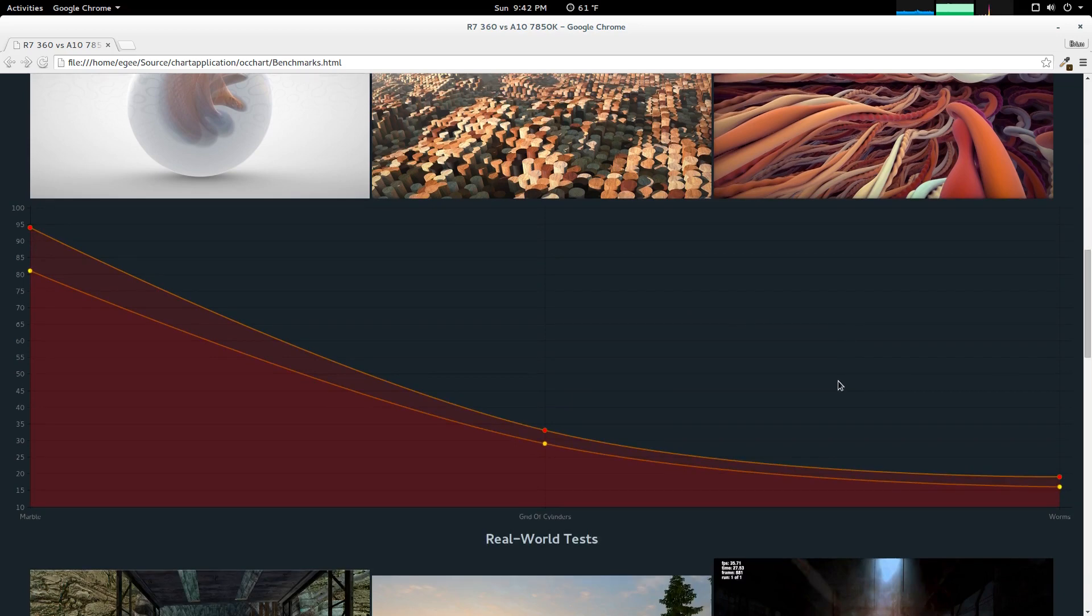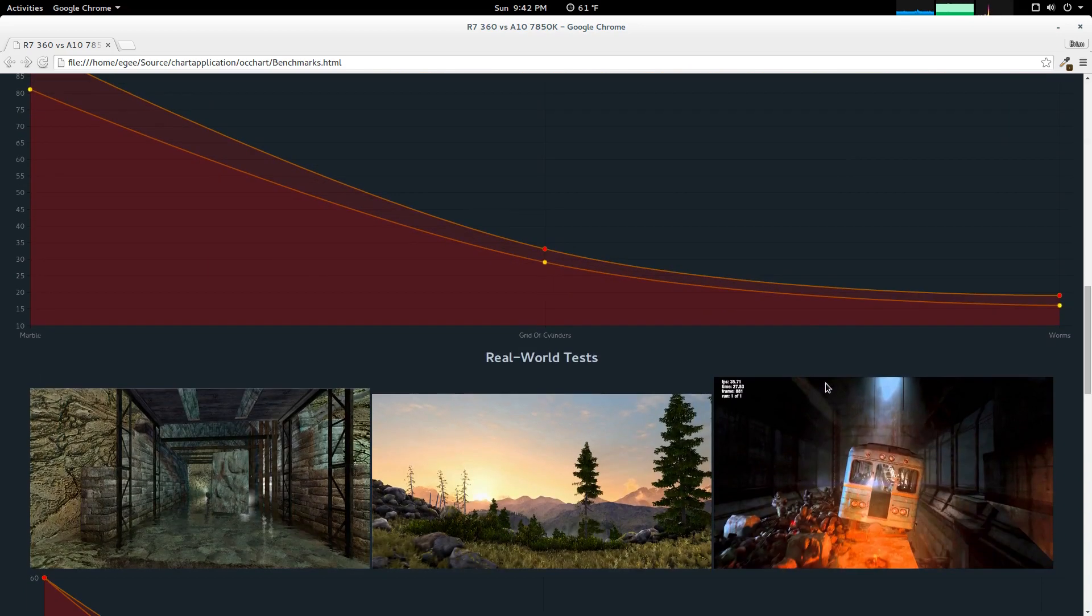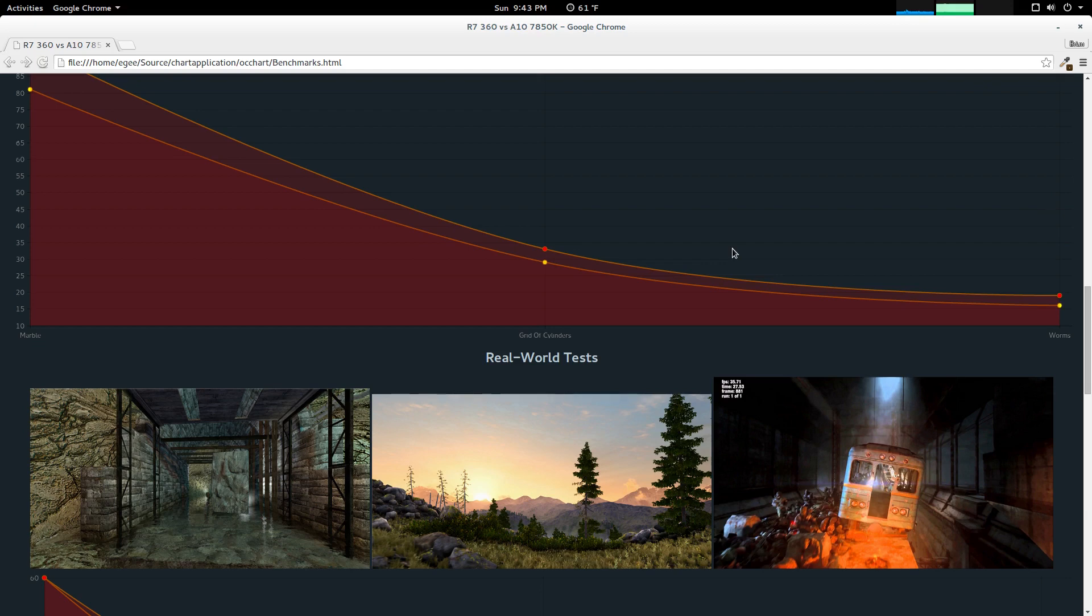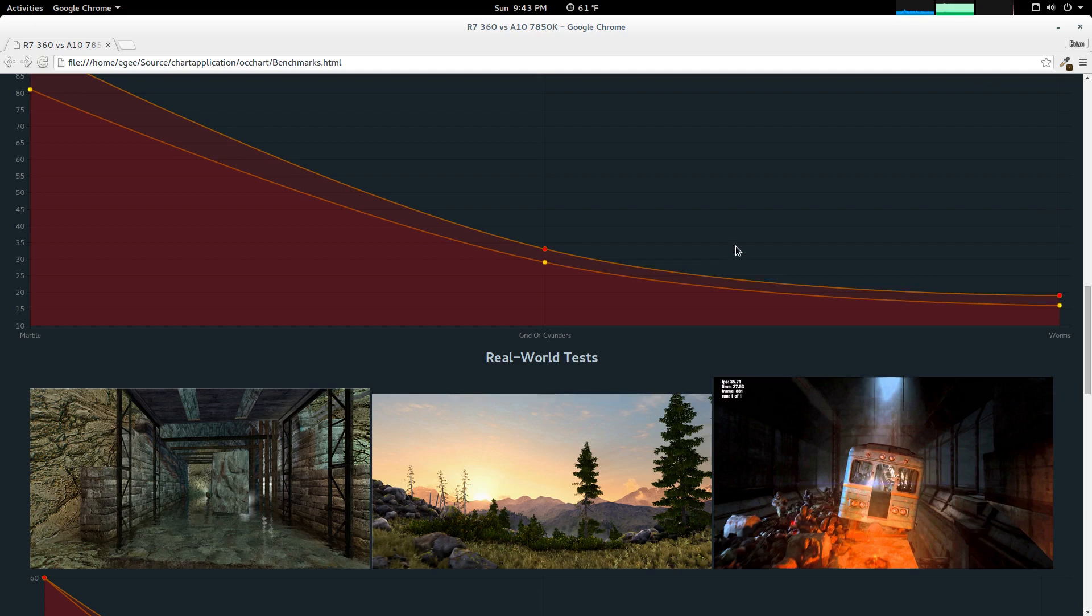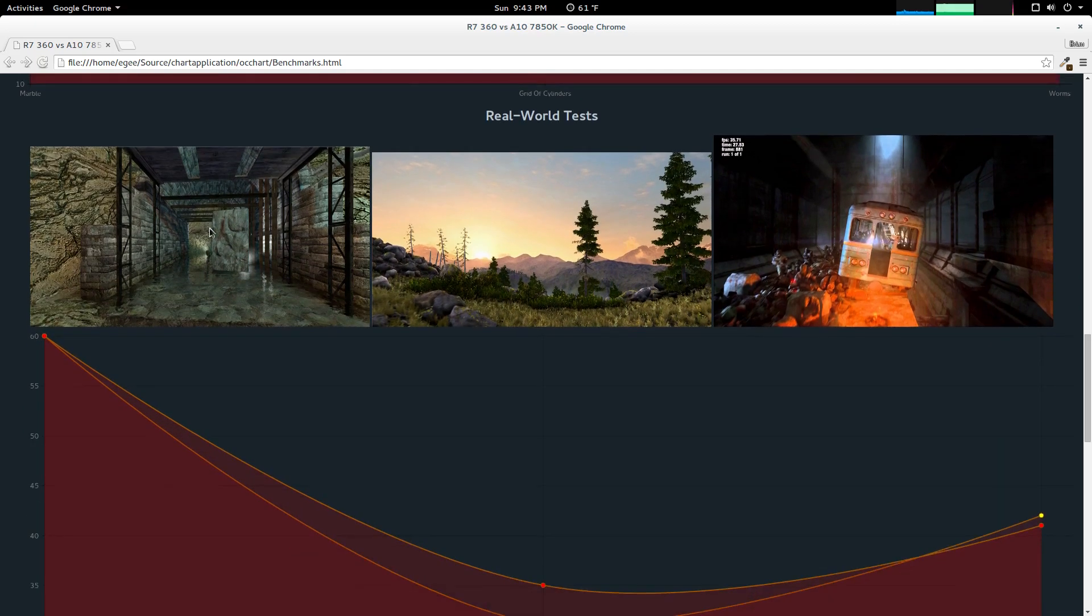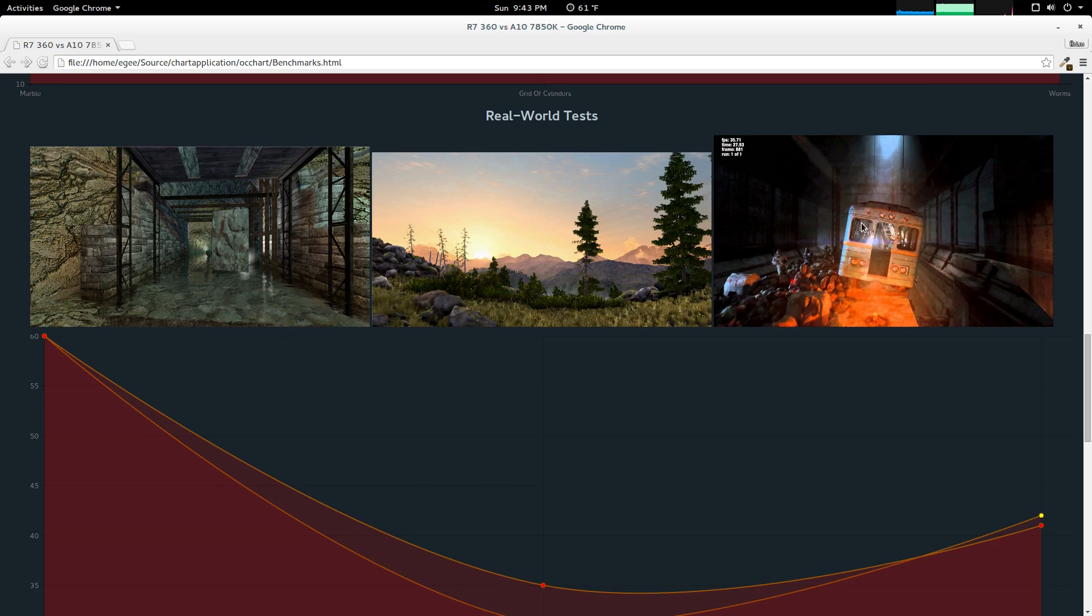The next set of tests I call real-world tests, because this is testing actual graphics engines. These graphics engines are not specifically bound to GPUs, they could be developed in any ways. In most cases, these 3D engines were built with DirectX in mind. OpenGL was an afterthought. The first one is Counter-Strike Source, next is the Unigine Valley, and then last we have Metro 2033 Redux.